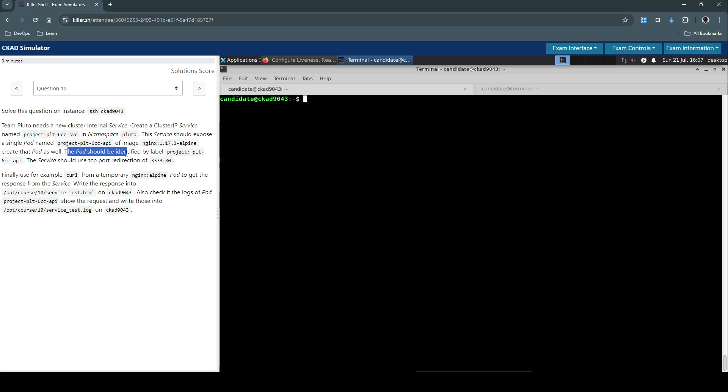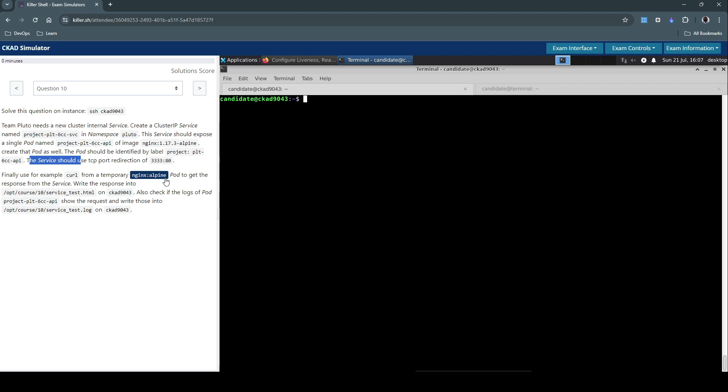The pod should be identified by label project=plt-60cfn-api. The service should use TCP port redirection of 3333:80.